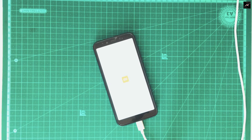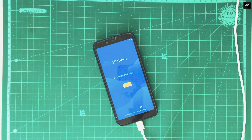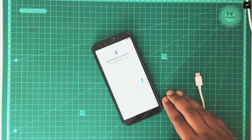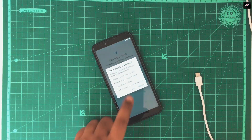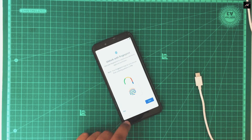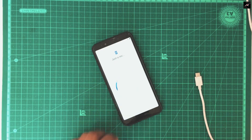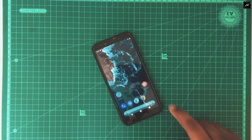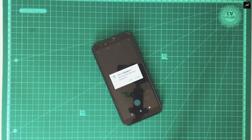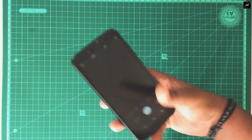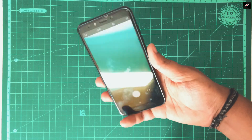Yes, it is booted now. I will complete the FRP. That's all — we have successfully flashed our classic stock ROM.